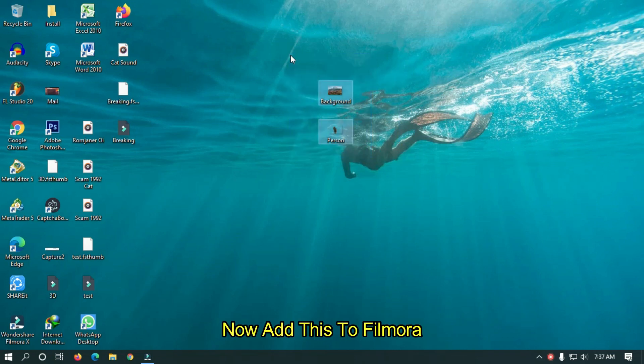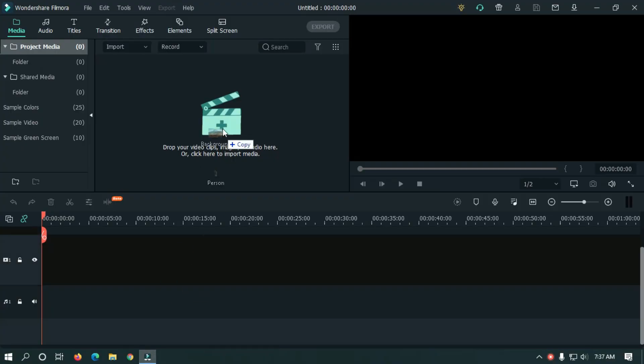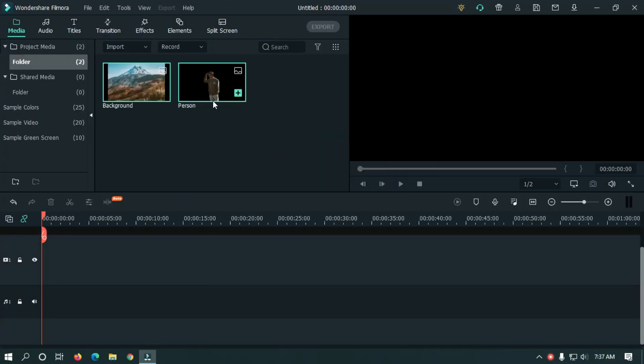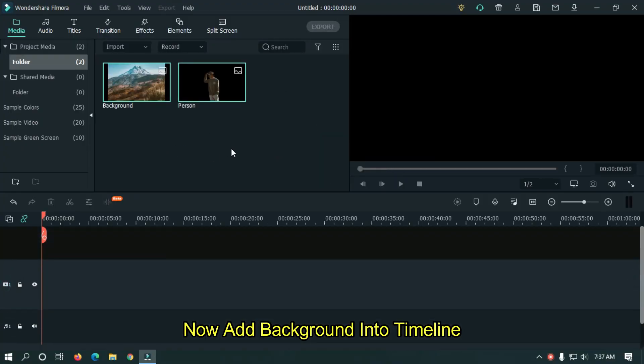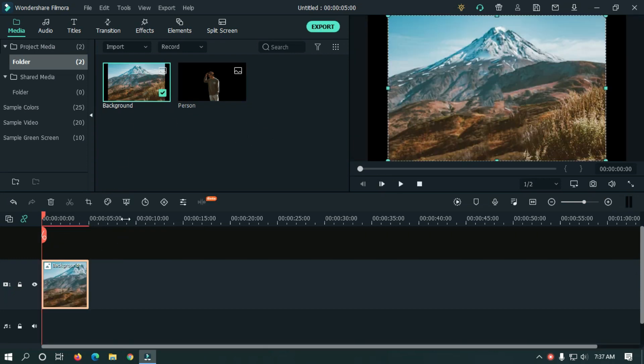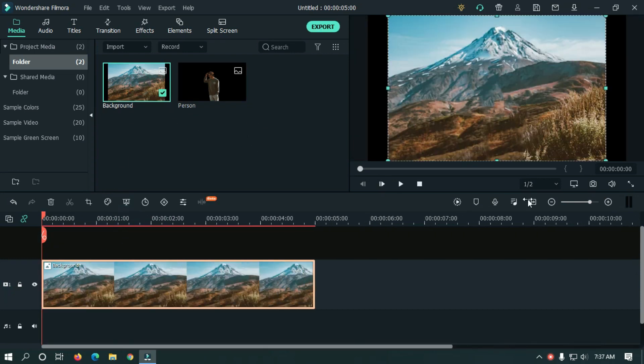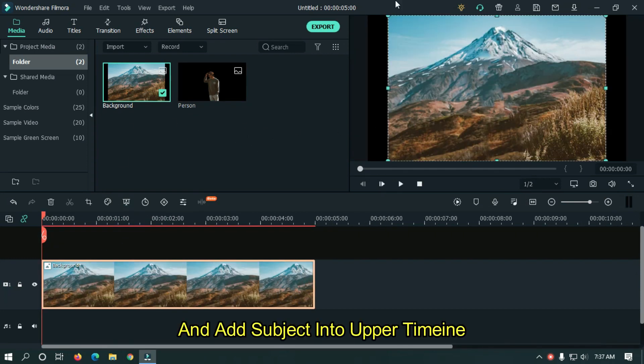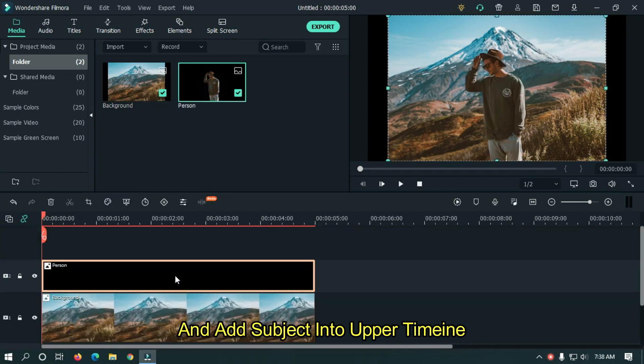Now add these to Filmora. Add the background into the timeline and add the subject into the upper timeline.